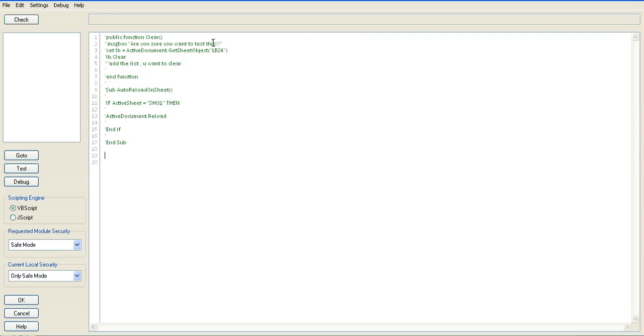So we go into tools and edit module. I'm going to create a piece of VBScript.